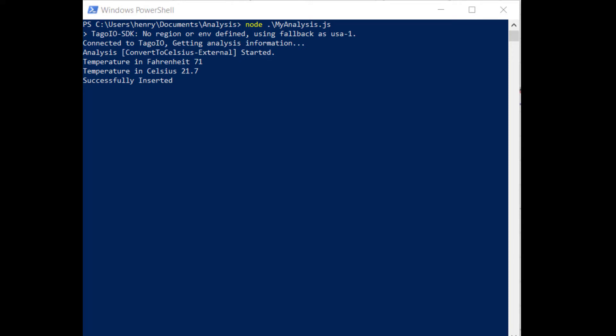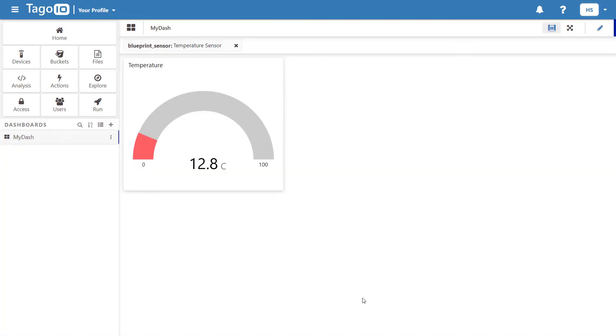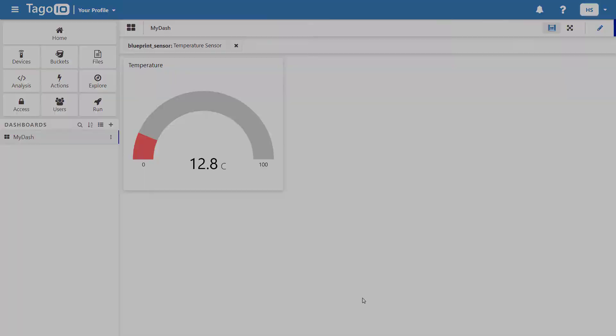I'm now all set to run my script. After starting the script and sending new data in Togo, I can see the results posted to the console and if I go back to my dashboard, the temperature has been successfully converted by my external analysis script.